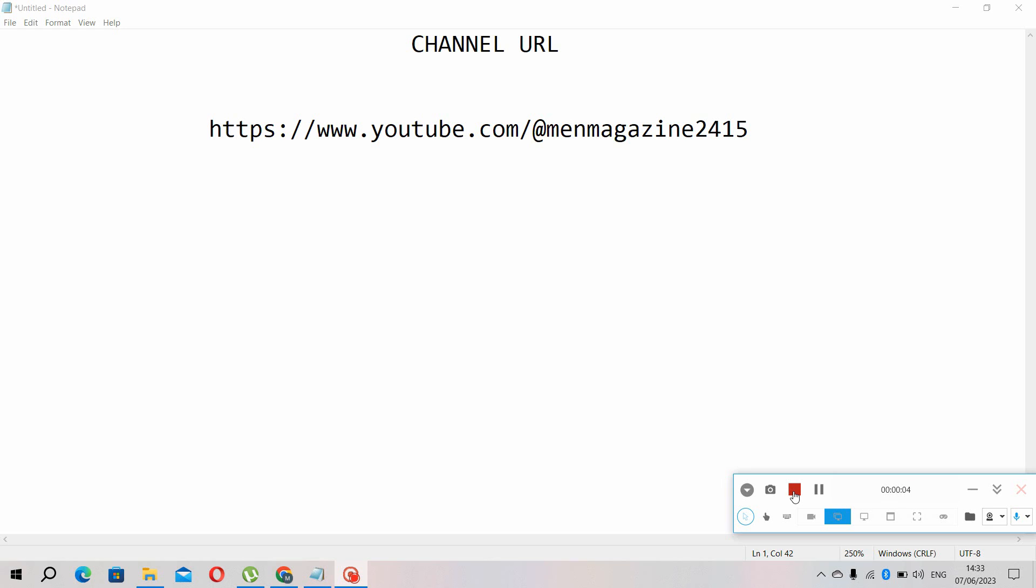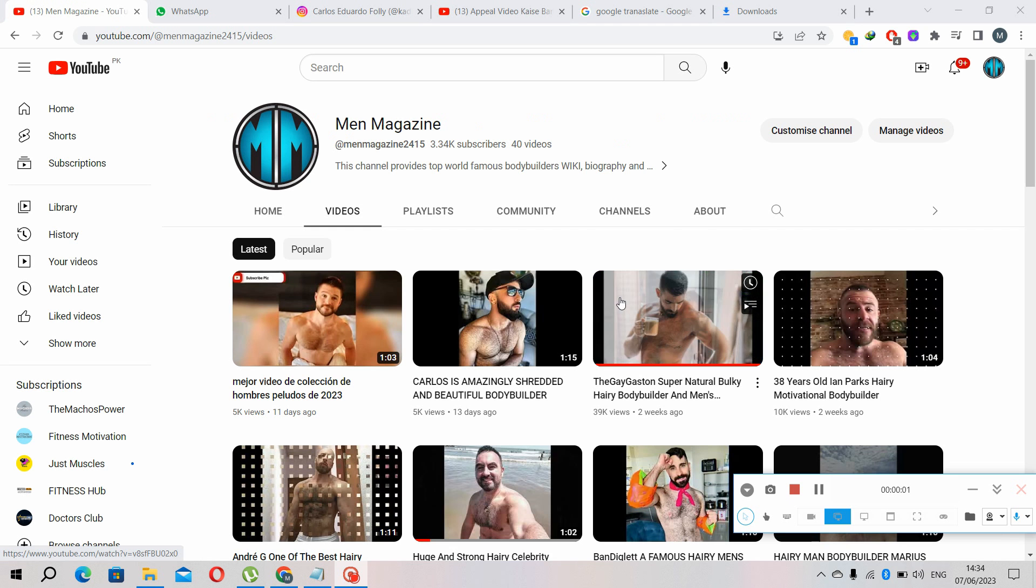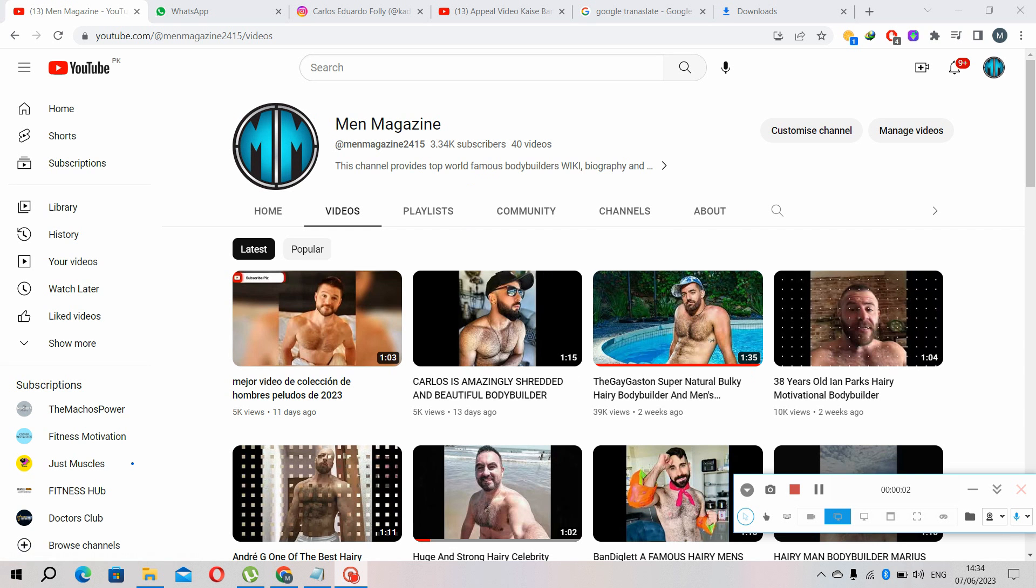Let me show you my channel analytics and contents. Now this is my channel, it has almost 3.3k followers and 40 videos.